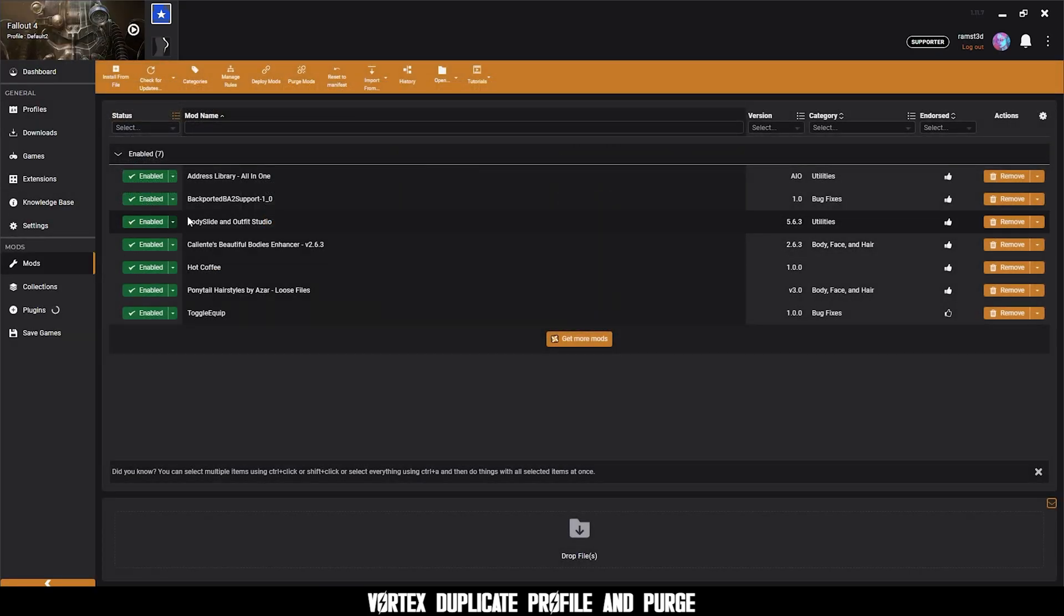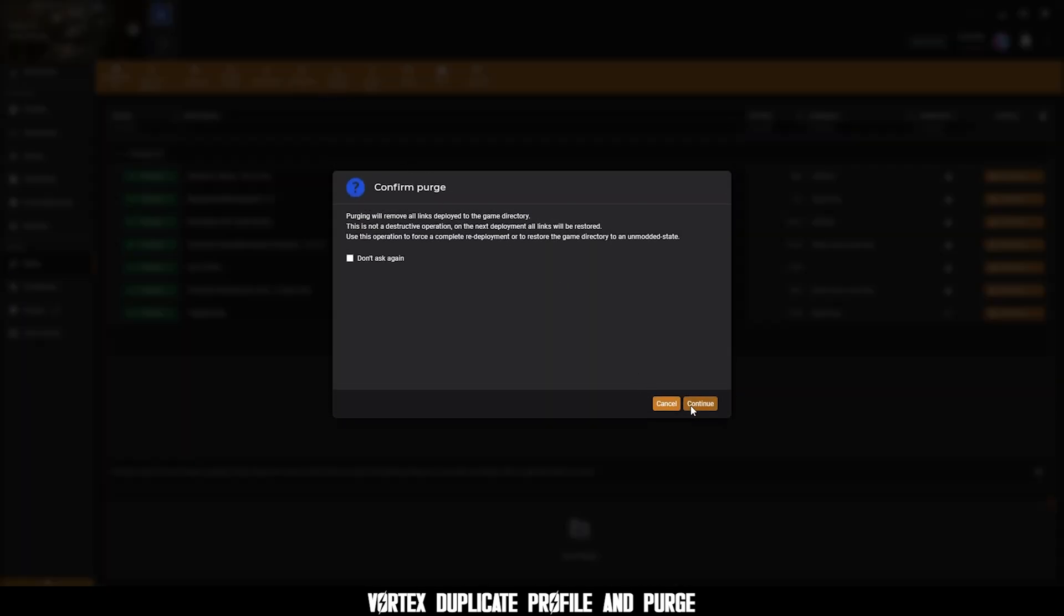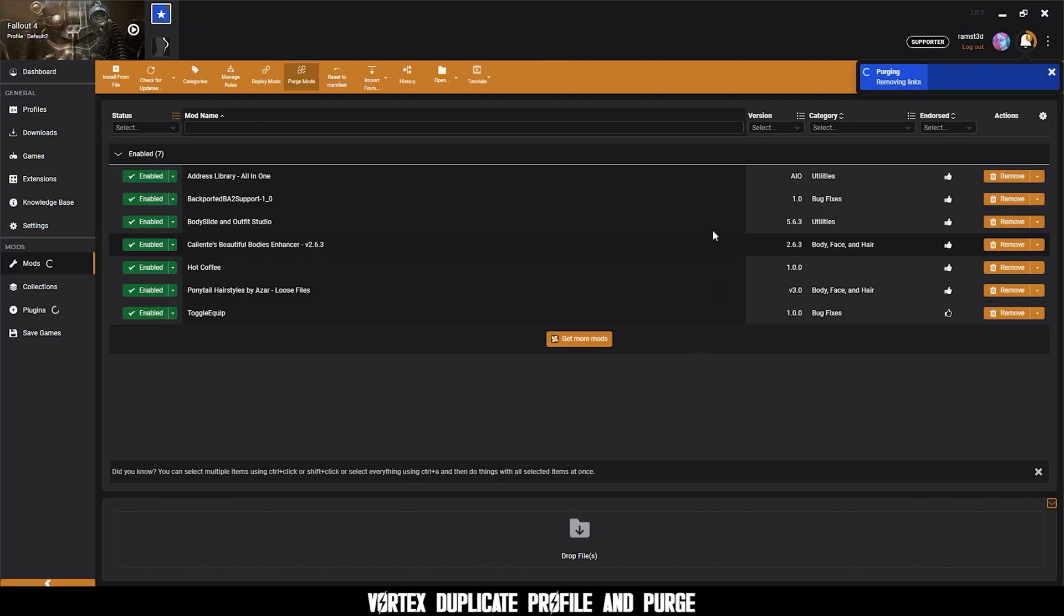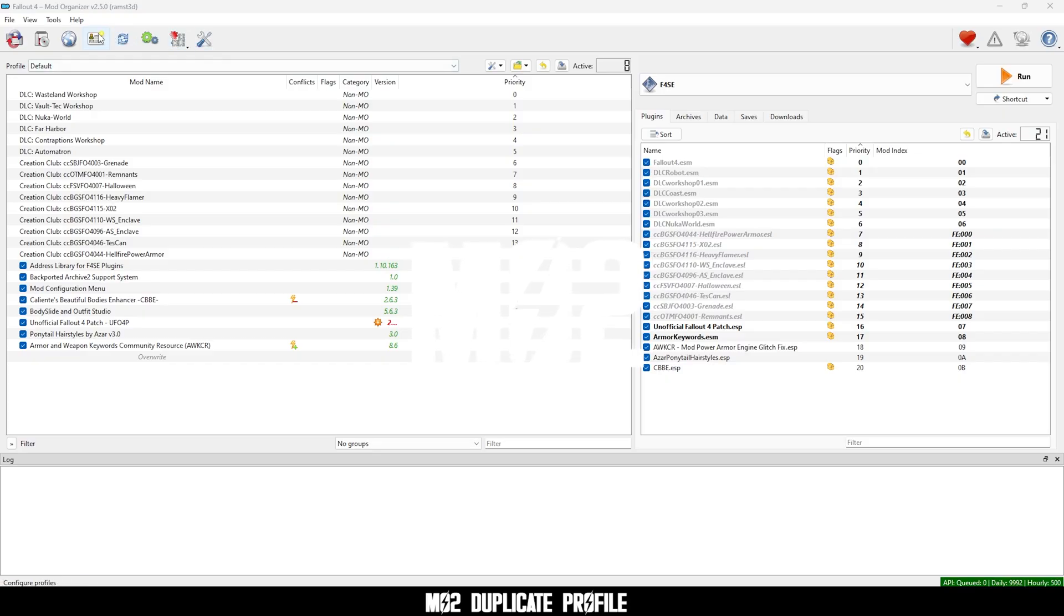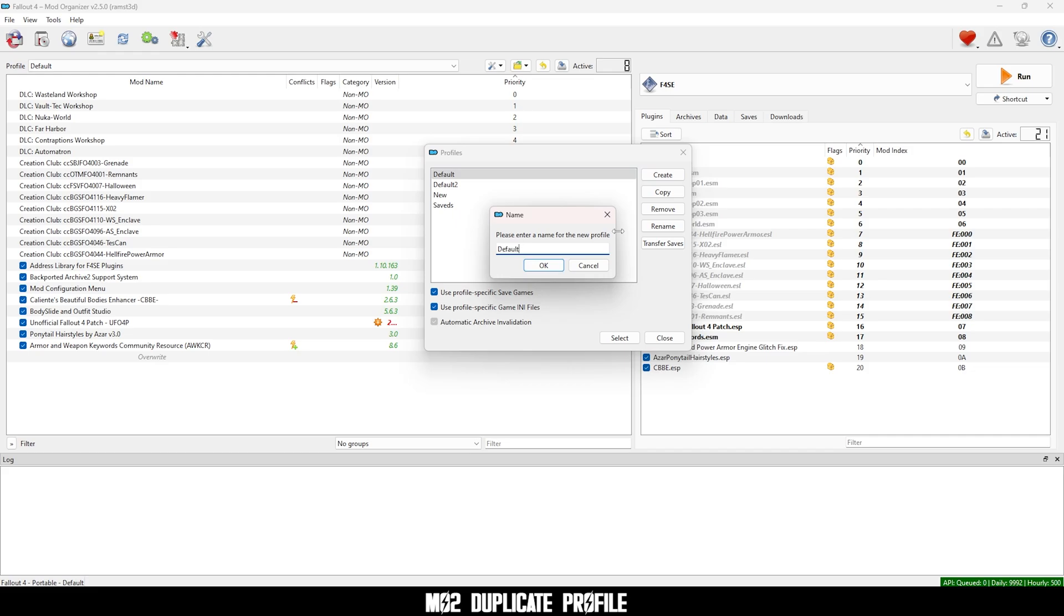You'll see that your mods are enabled and just purge your mods. Open Mod Organizer 2, click the profiles button and click copy and make a duplicate of your default profile.